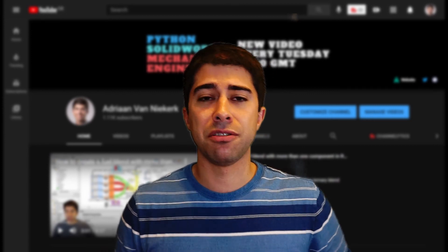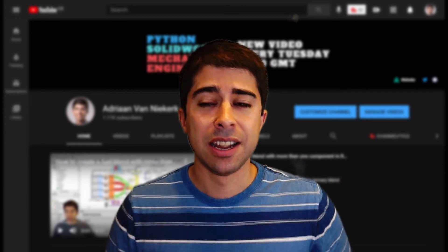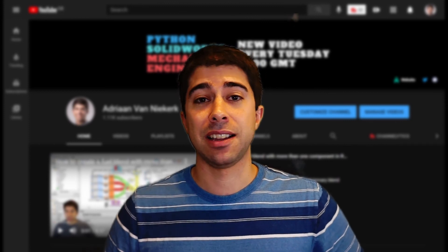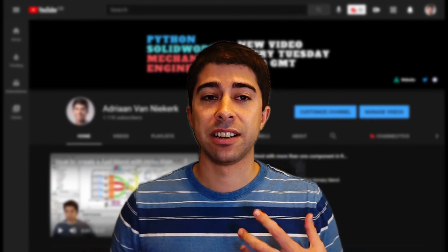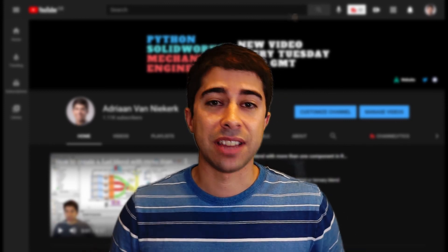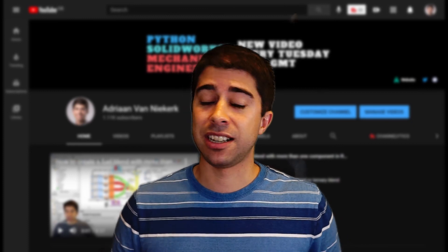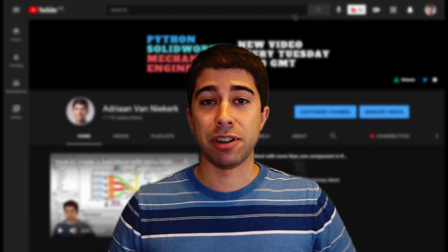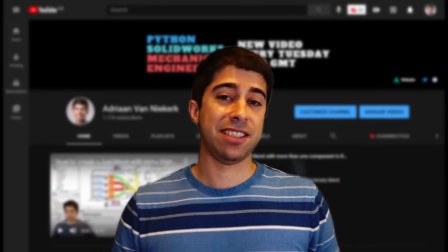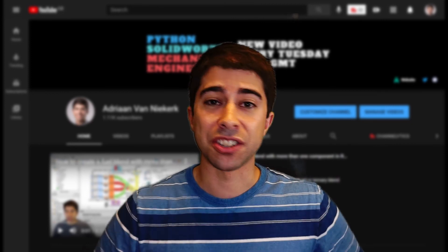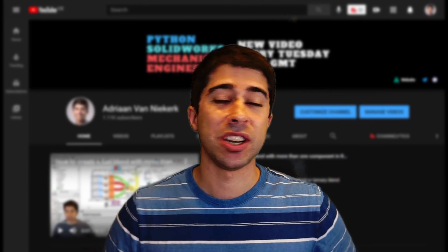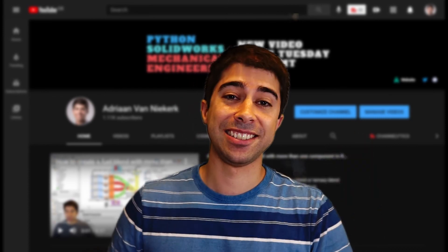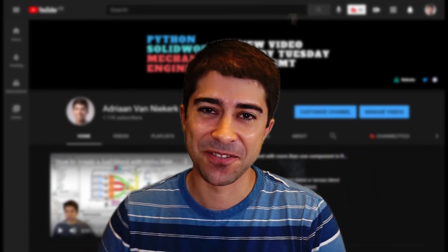Thank you very much again. Thank you for subscribing, thank you for this great year. 2020 was at least a positive in terms of reaching 1,000 subscribers — it was a lot of fun and I really look forward to the next 1,000. I'll see you in the newsletter, in the questionnaire, and in the next video. Bye!